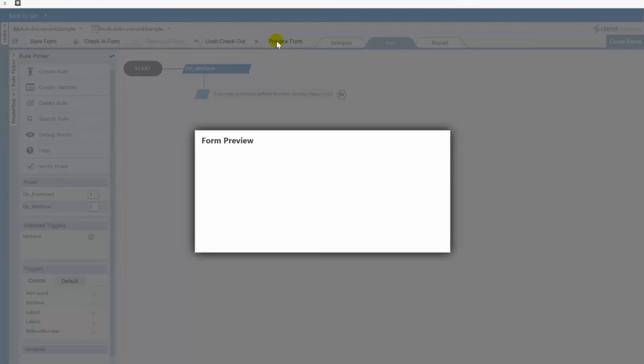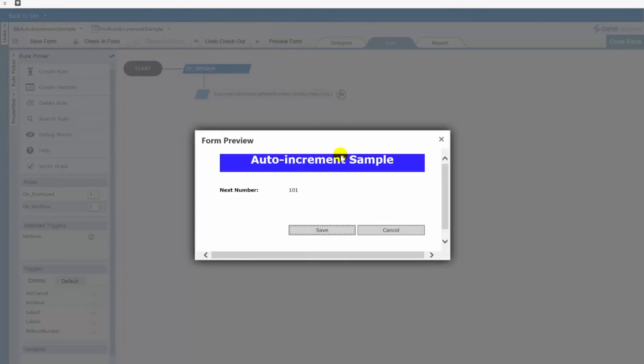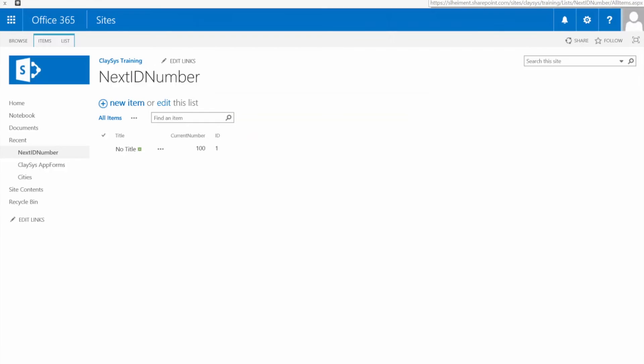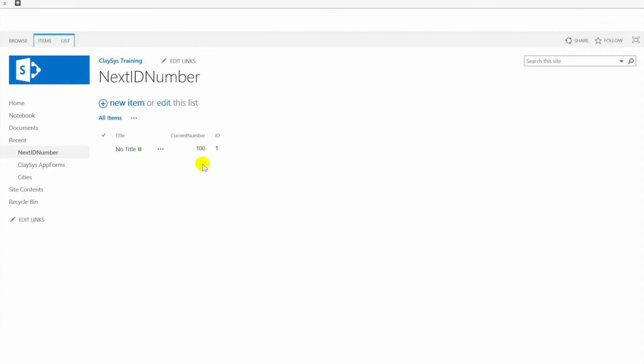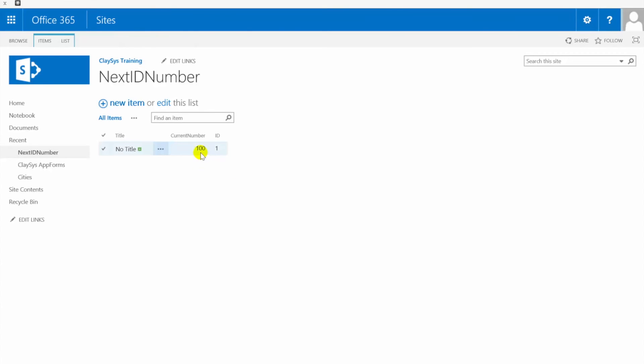There is our new number. Potential new number I should say. Let's again switch over to our list. I'll refresh this one more time so you can see that this has not changed. It is still 100.